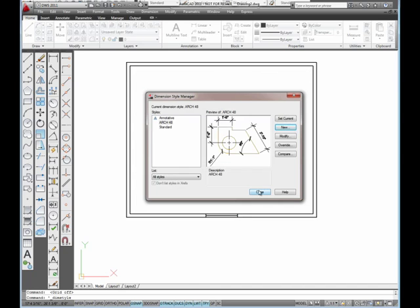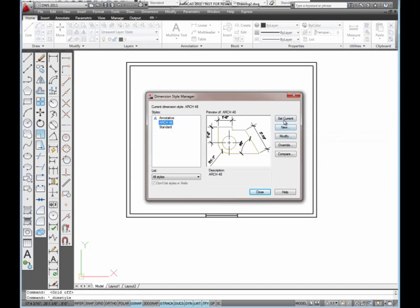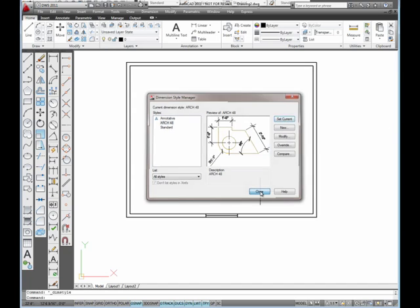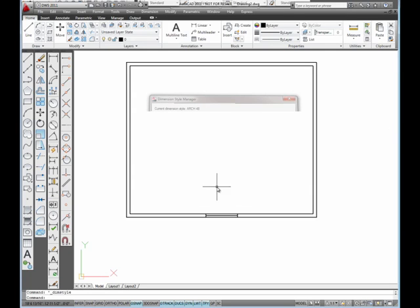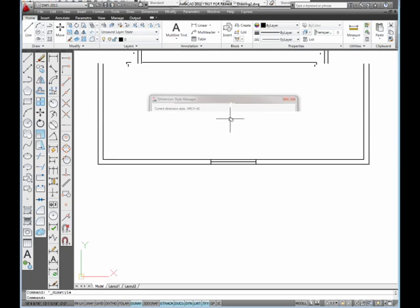And then here's my ARCH-48, the new dimension style I just made. I'm going to click on set current and close. And now let's see how that works.